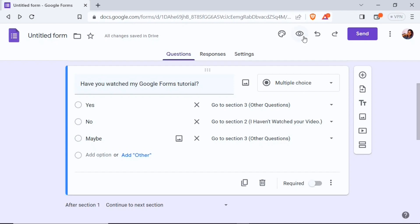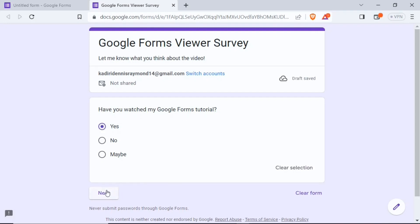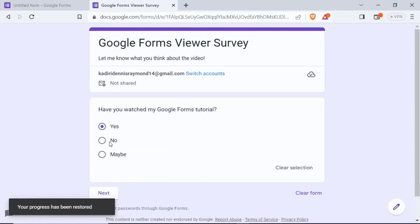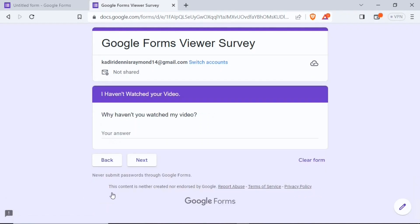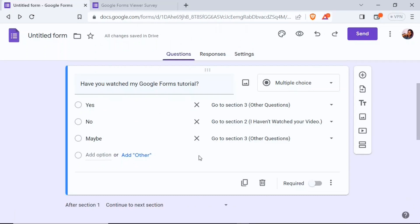Let's quickly test this out using the preview button. When I click yes and then next, it takes me to the Other Questions section. If I go back, select no, and click next, it shows 'Why haven't you watched my video?' — so the section routing is working correctly.